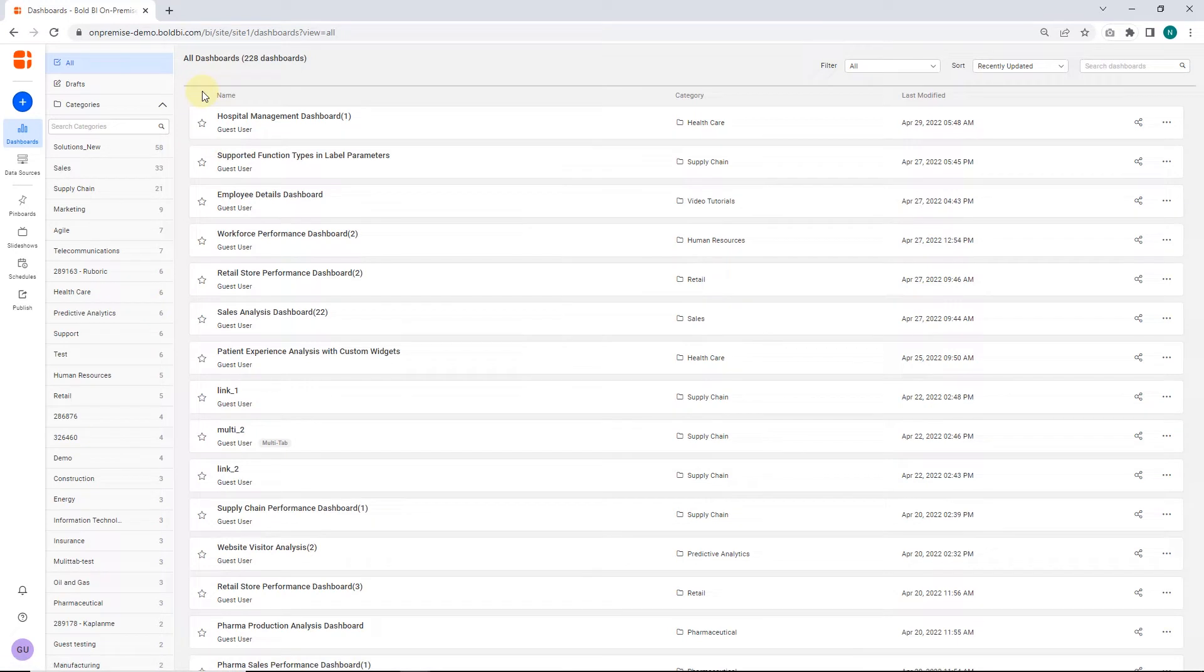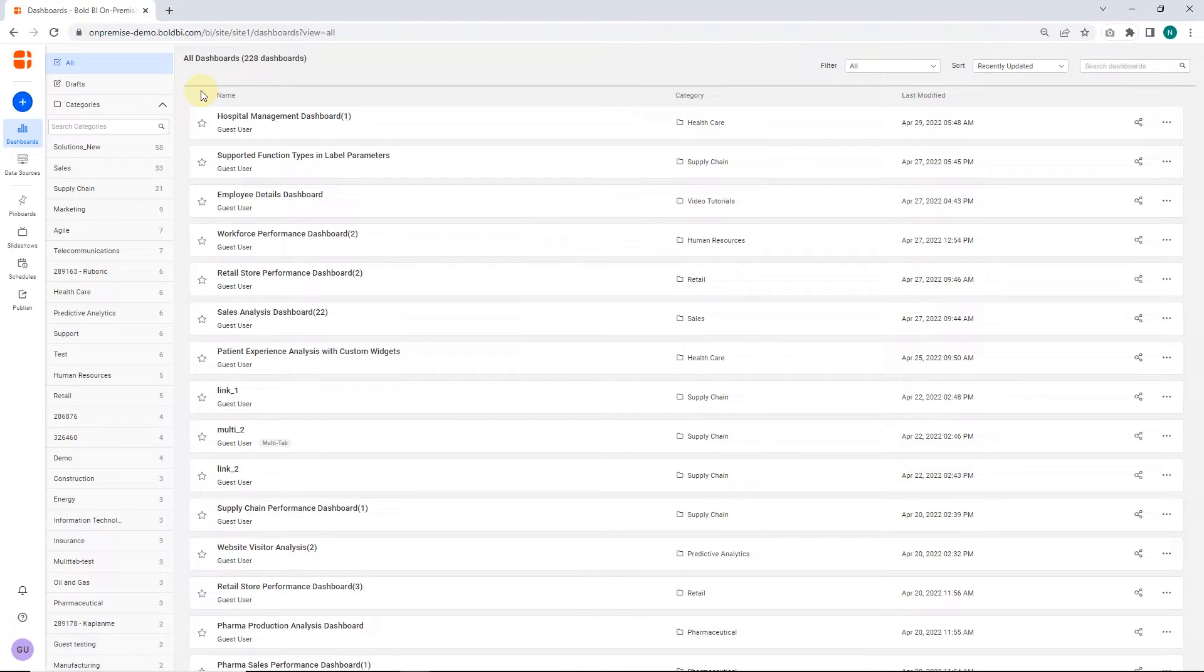Before getting into the rest of the video, you need to know how to create a dashboard and how to connect to a new data source. Please check the links provided in this video's description if you do not know how to do these things.